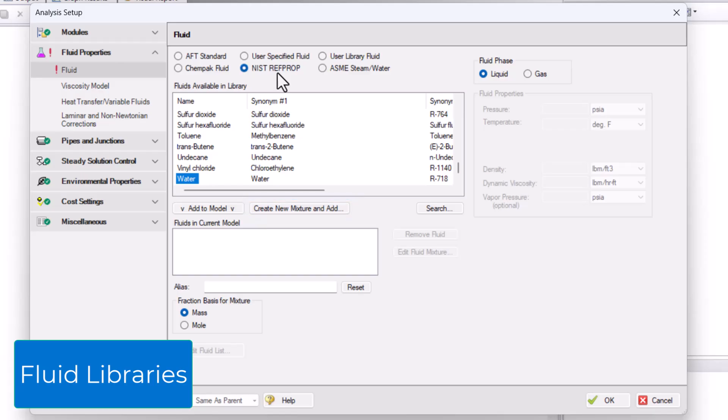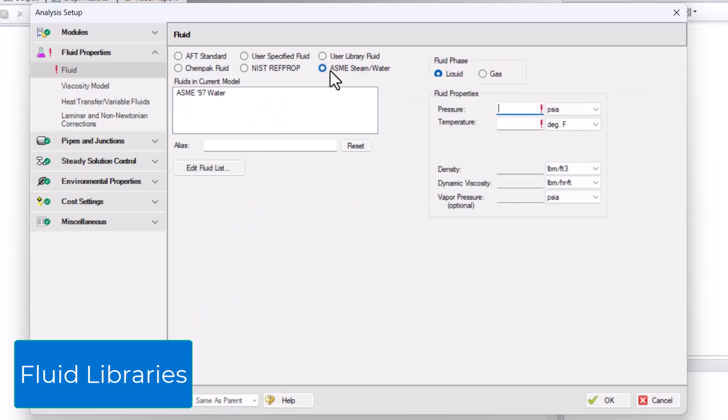The ASME Steam Slash Water Library uses the ASME 1997 Steam Slash Water Tables for accurate water modeling. This is helpful when modeling high pressure water systems at higher temperatures where the properties can be determined accordingly.